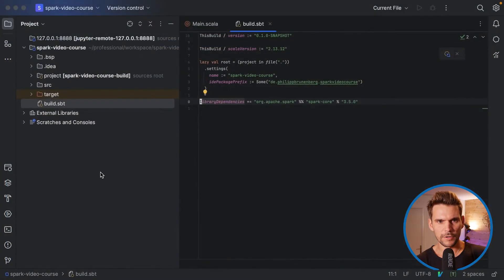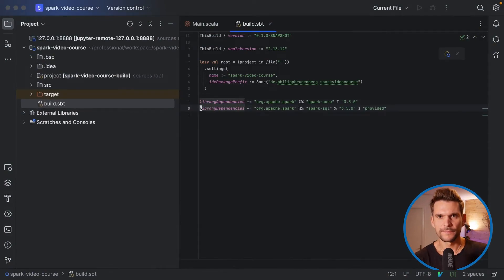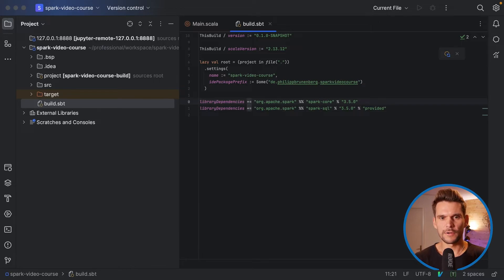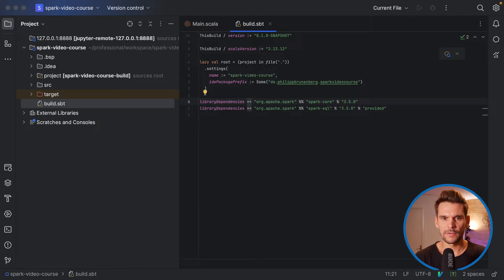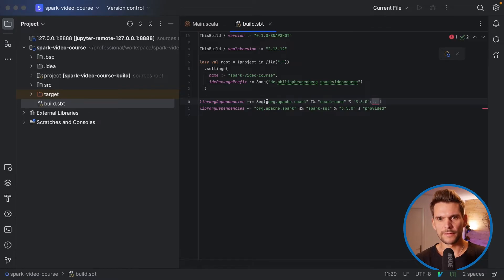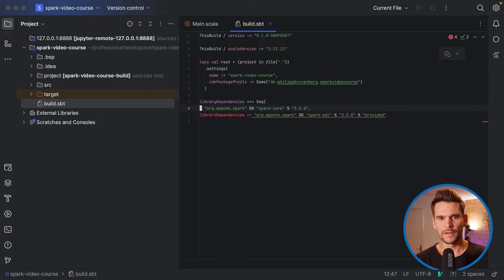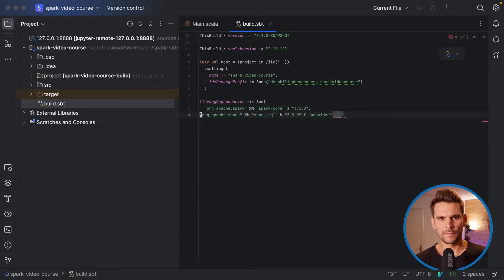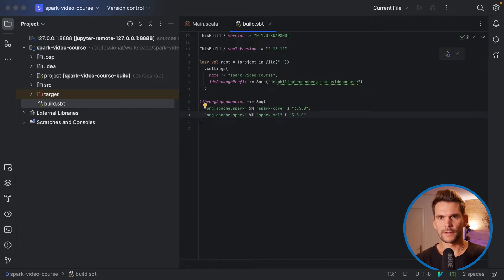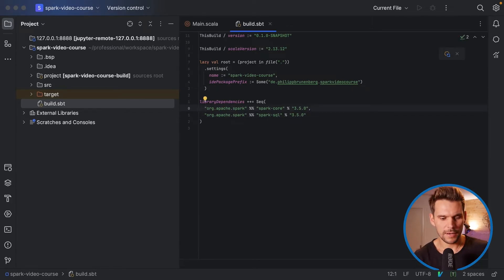So we can add this line to our project. We could do it like this or we could simply have one statement. Library dependencies is actually a value that's already defined by the build system, and we can also append it with a sequence of new dependencies and have them passed in all at once. So now we are adding both dependencies at the same time.